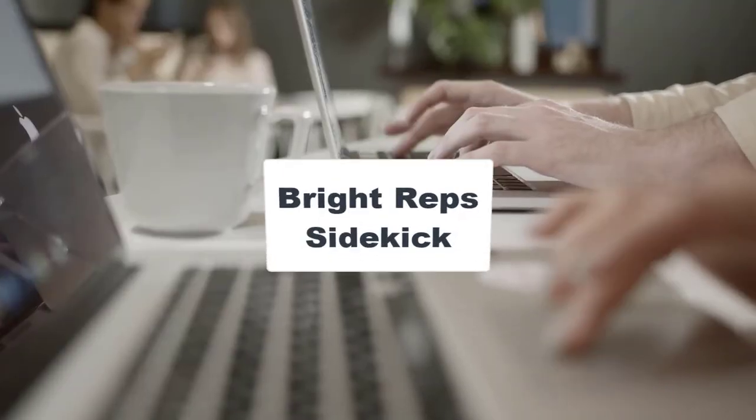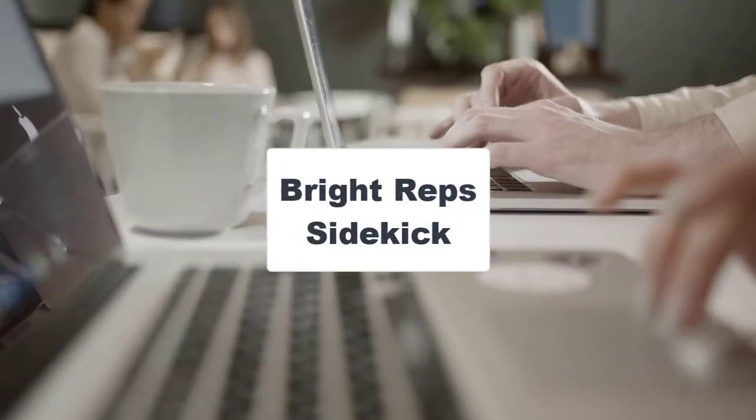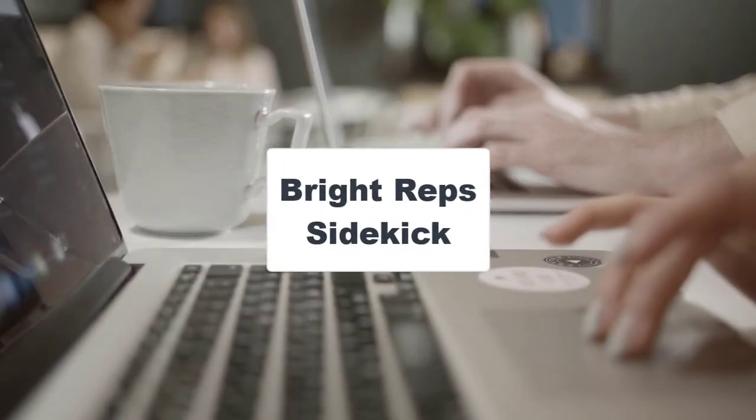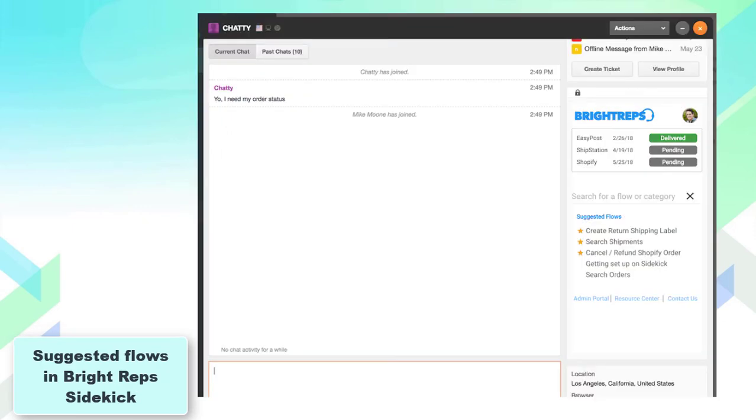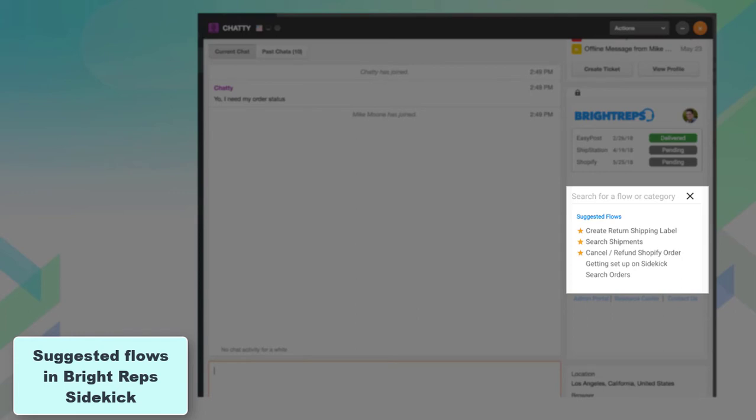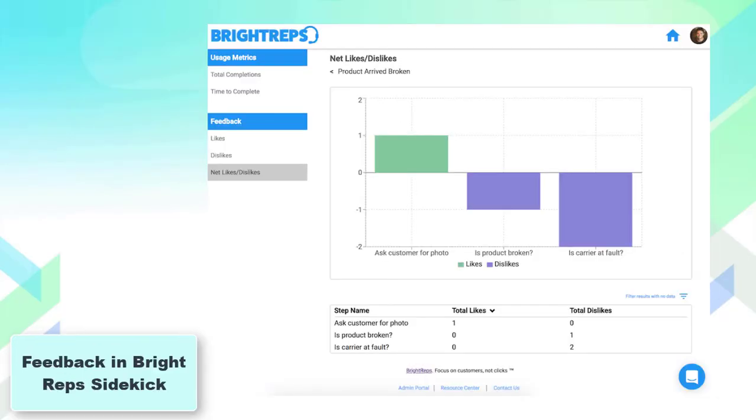Coming up next is Bright Rep Sidekick. Using this app you can build, download, or publish the process flow to follow from the Zendesk ticket. After the integration, other agents can search for or get the suggested workflows to save up their time. In the end, you get the process analytics to view all steps and the rep feedback.